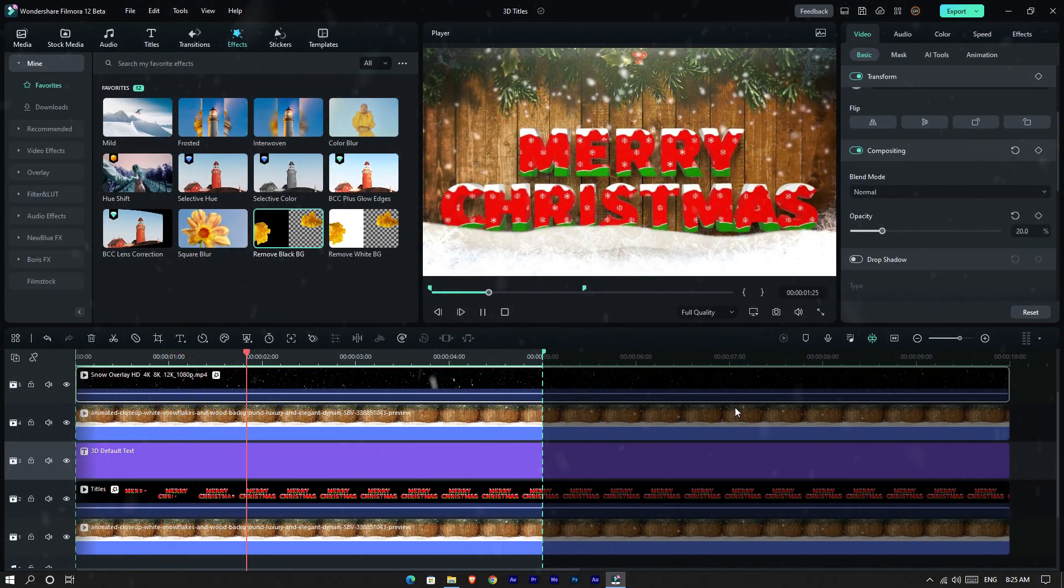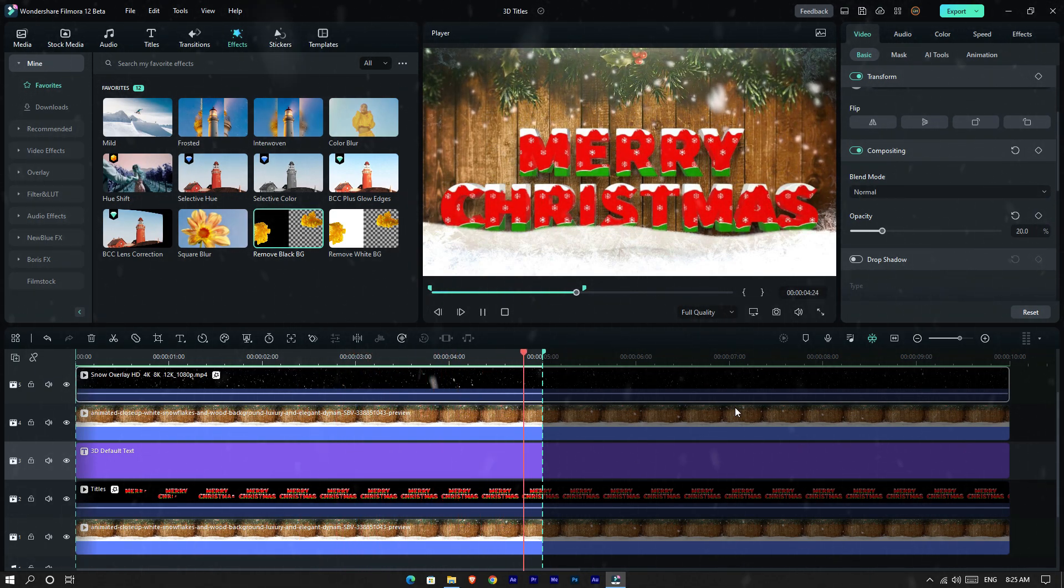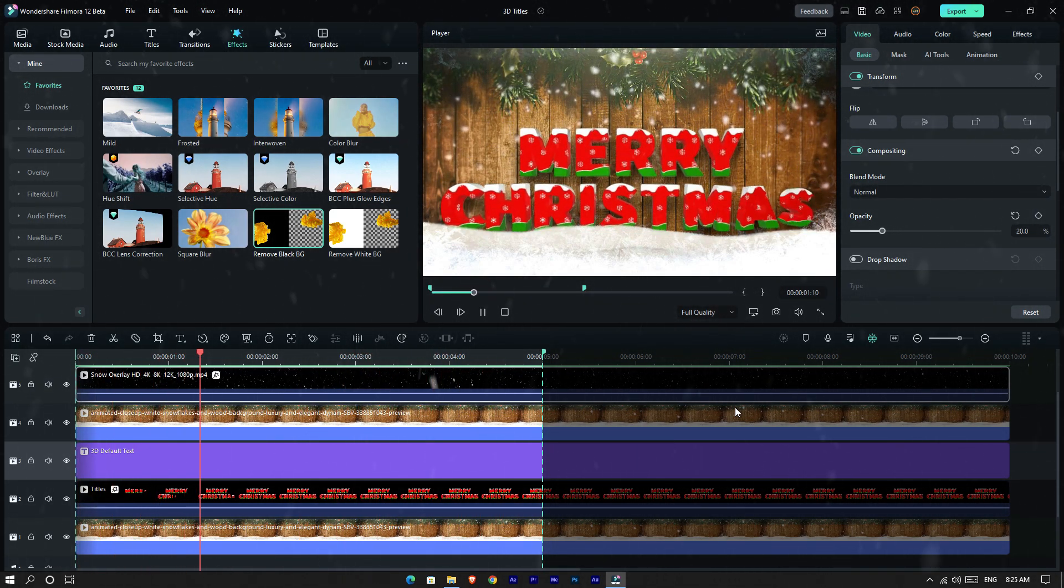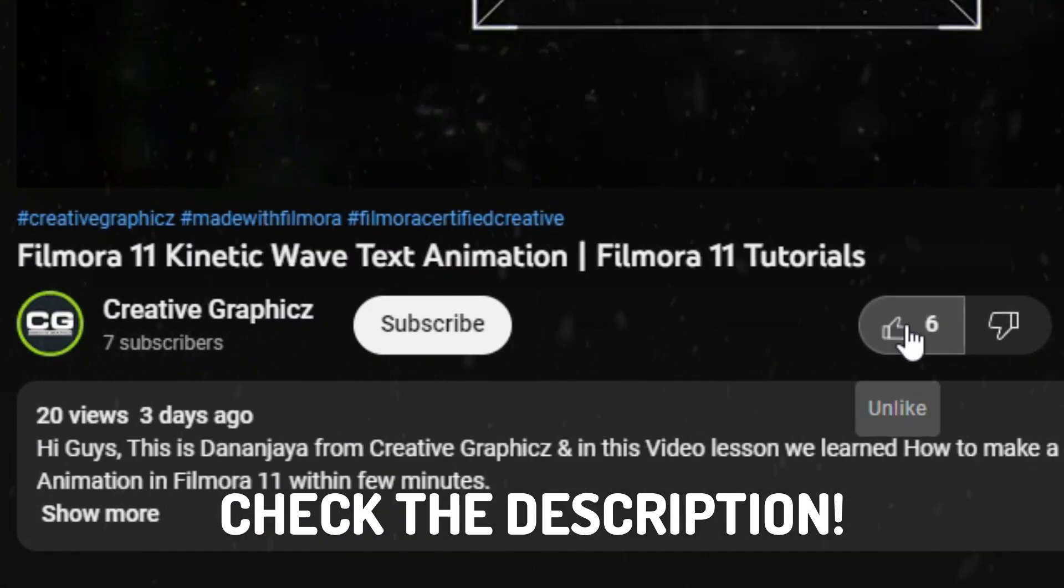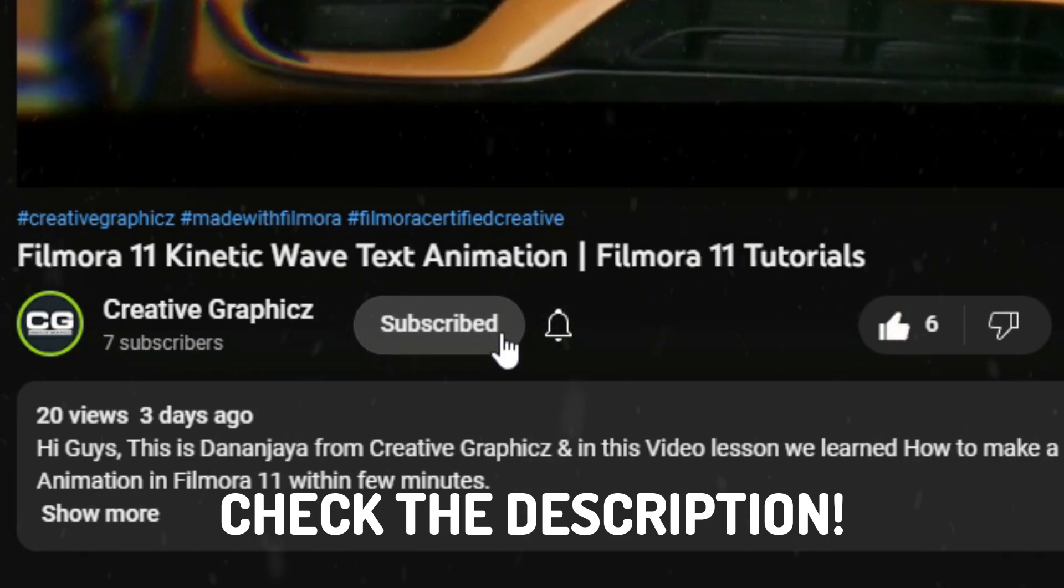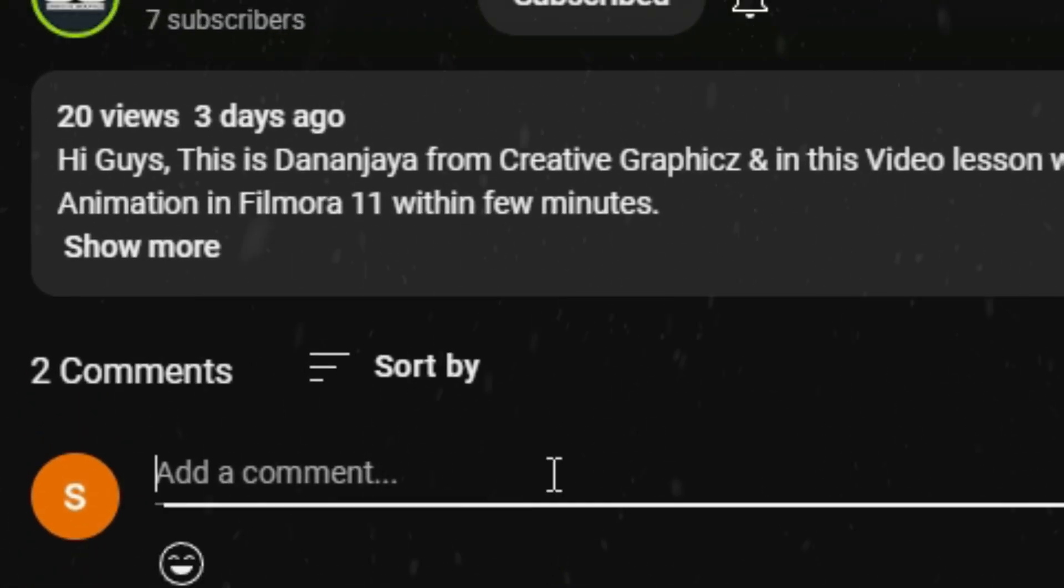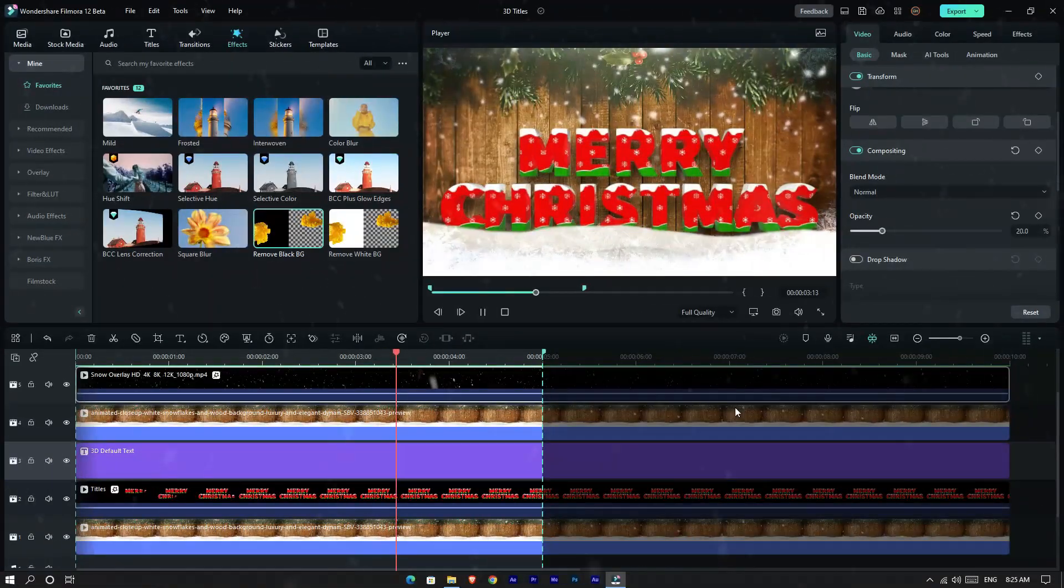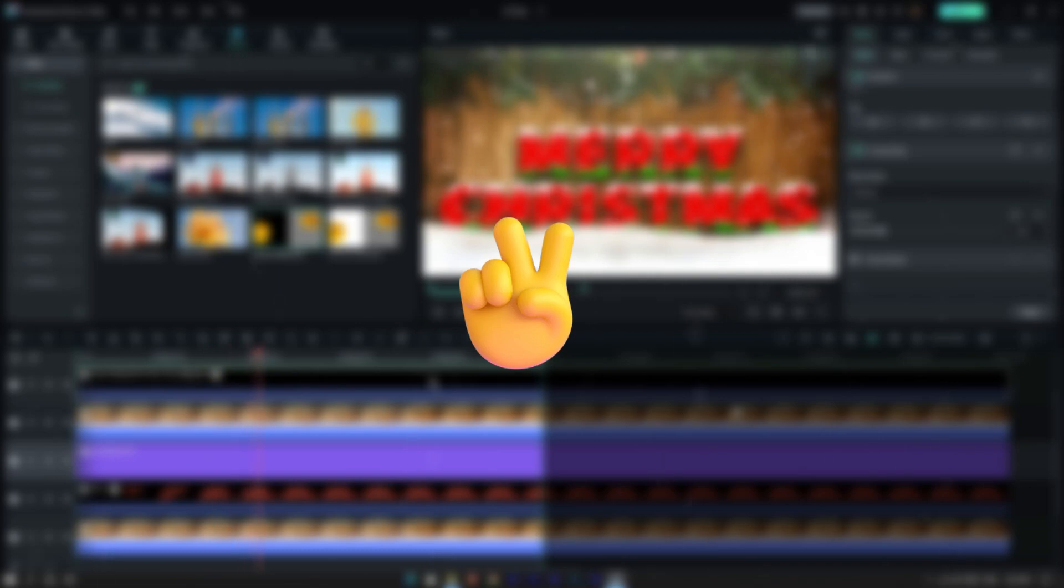This is how to make an amazing Christmas style 3D title animation using Filmora 12. If you want to learn more Filmora tutorials like these, please like this video, hit the subscribe button and turn on the notification for more tutorials like this. Also leave a comment with your idea about this video. See you guys in the next vid, take care and peace.